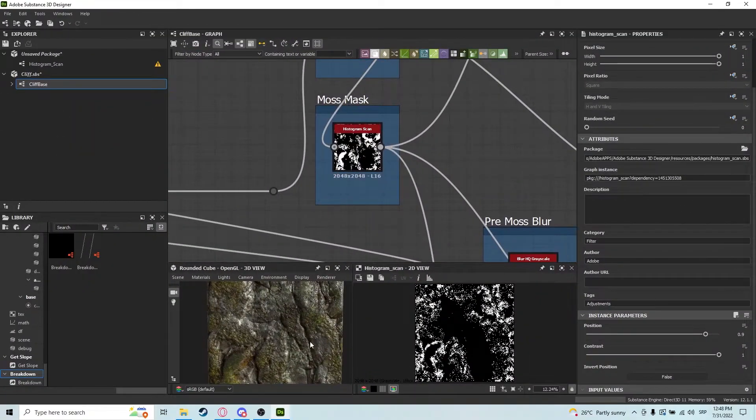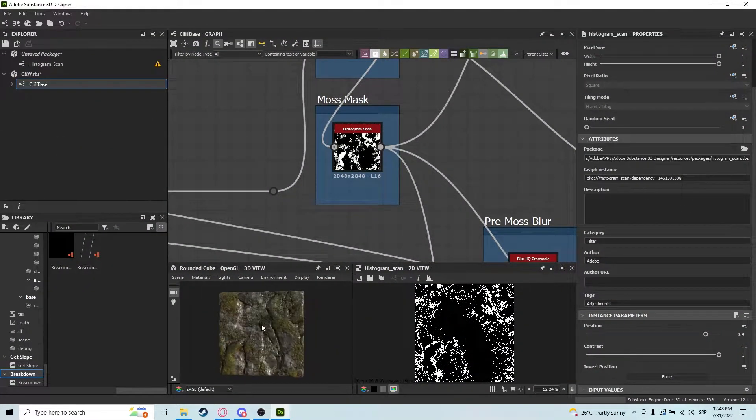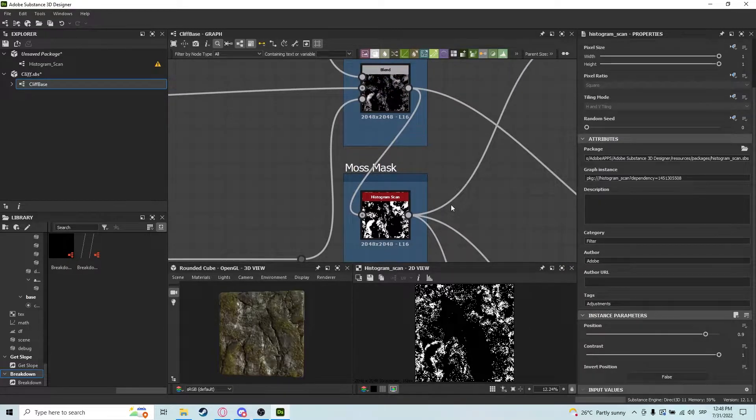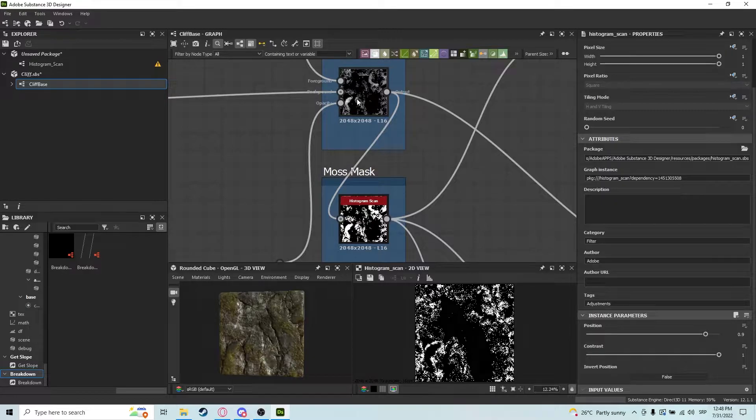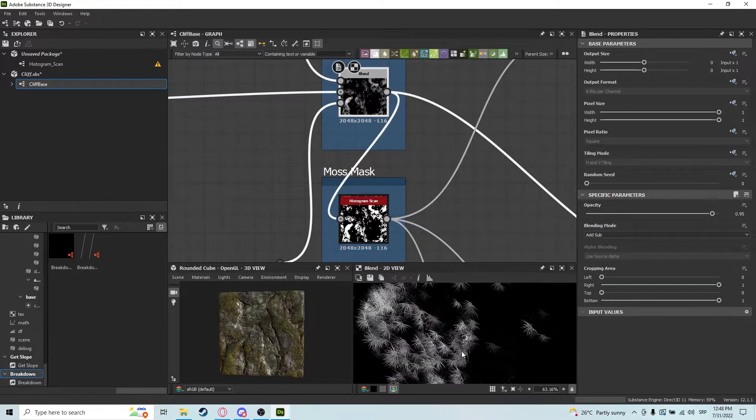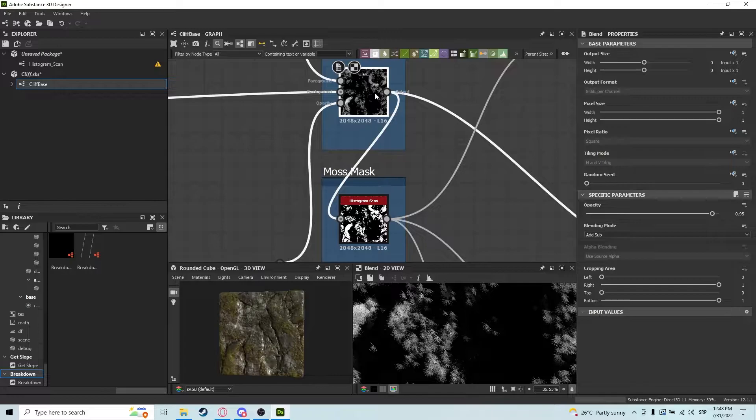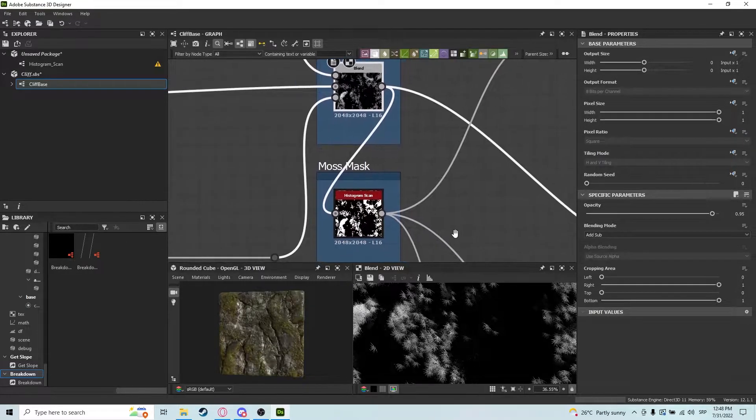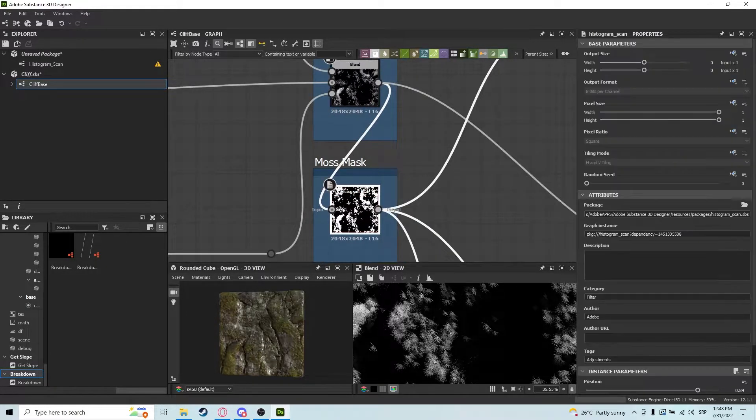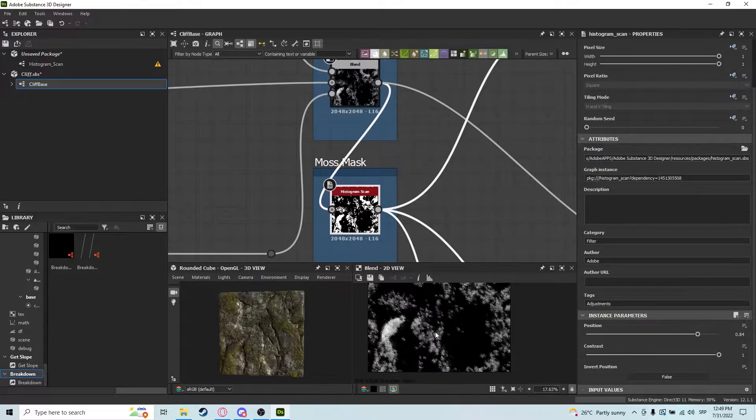Here we are in one of the first materials I ever created, and here you can see full utilization of the histogram scan node. We have a hand node here with our moss mask, and we need a mask so we can blend it better. We put it through a histogram scan with high position and high contrast.